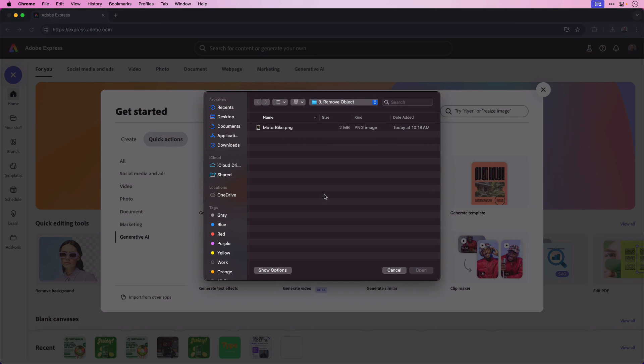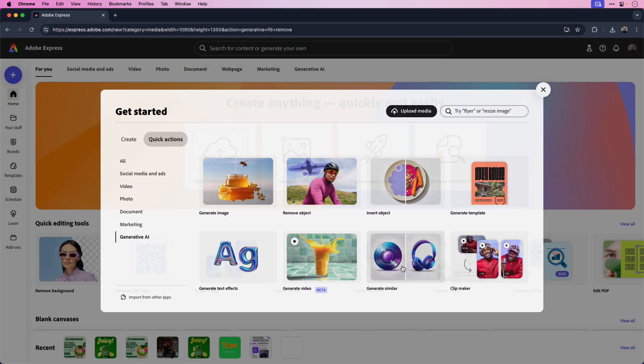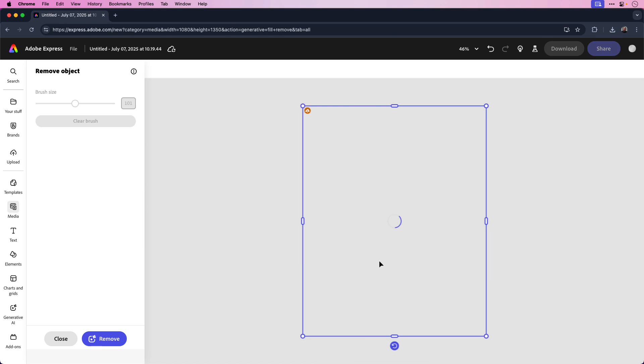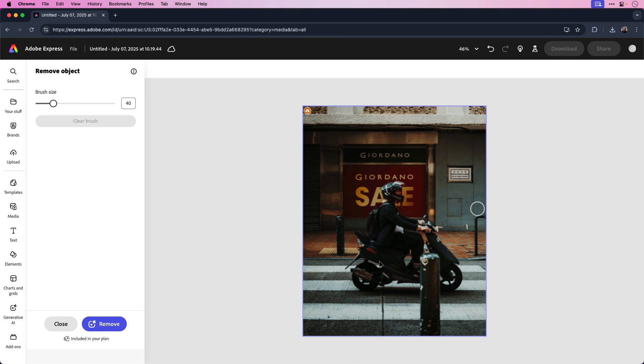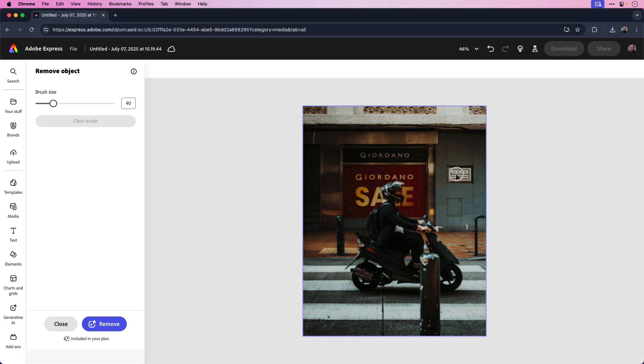Open the image from your computer. Here's mine, motorbike.png and click open. You can see in my image there are a couple distracting objects that I'd like to remove. First, this street post in the foreground and this sign on the right side of the background.